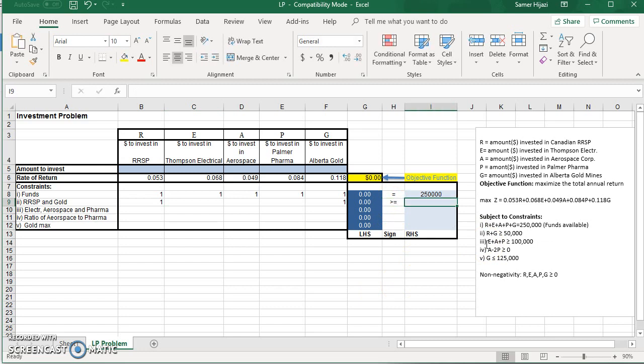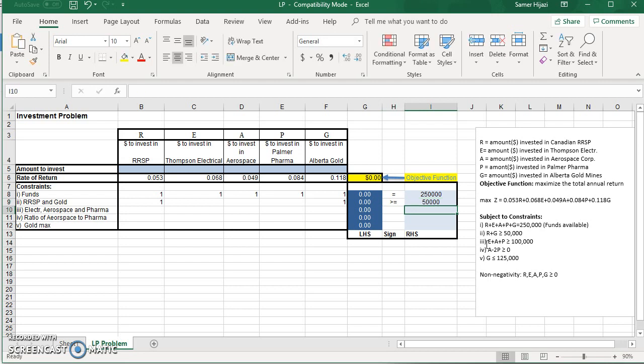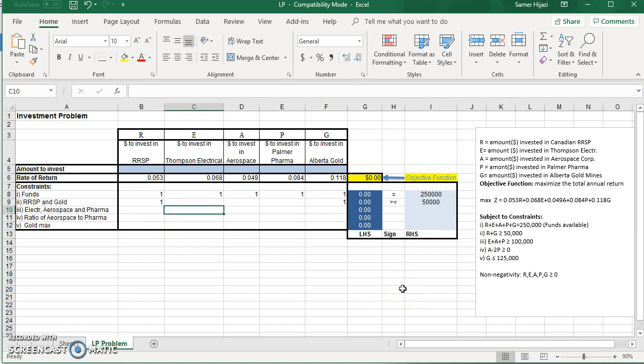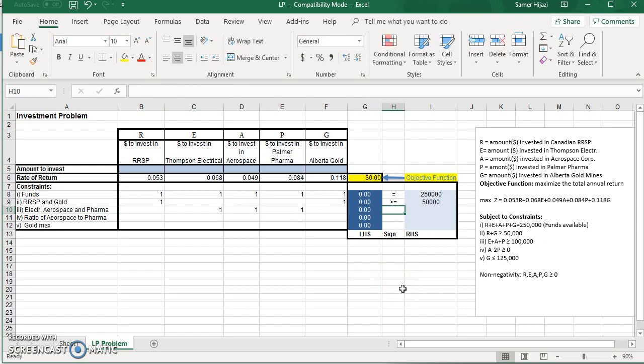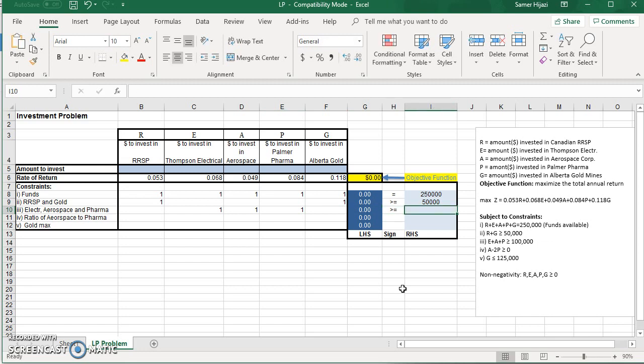And the third constraint, coefficient of E is 1, A is 1, P is 1. And it's also greater than or equal. And the value on the right side is 100,000.